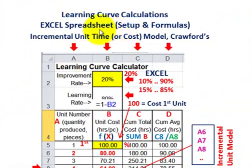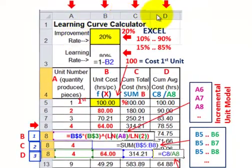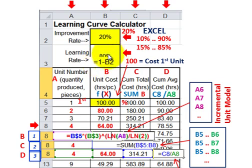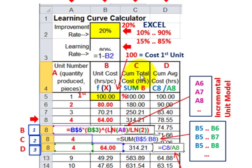Now let's look at setting up the same Excel spreadsheet but using the incremental unit time or cost model — Crawford's model. It's the same spreadsheet. You have the same setup for your improvement rate and your learning rate: learning rate equals 1 minus B2. Column A would be the same, unit numbers 1 on down. The same setup as for the cumulative average model. Column B for unit cost uses the same function as well.